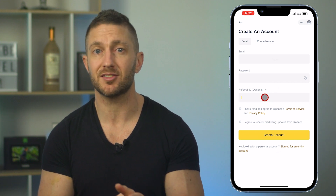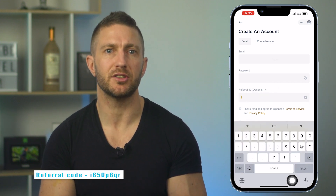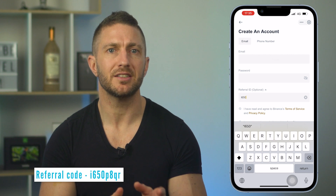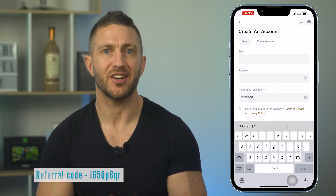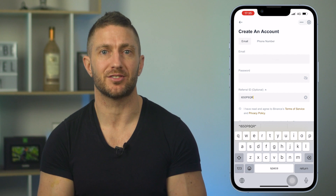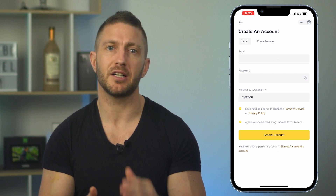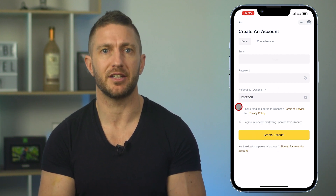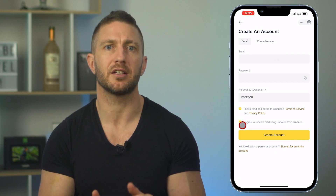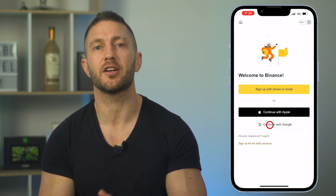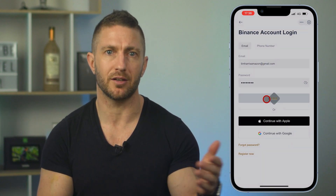As a reminder, if you want that 10% discount on trading fees, paste in my referral code, which is I650P8QR. Go ahead and do that. Then go to your email and click the link to validate your credentials. Check the two boxes and click create. As I've already created an account in the earlier step, I'll go back and log in that way.